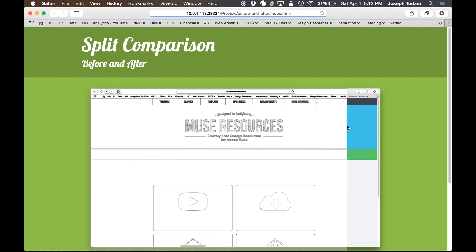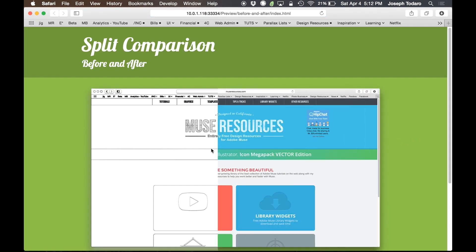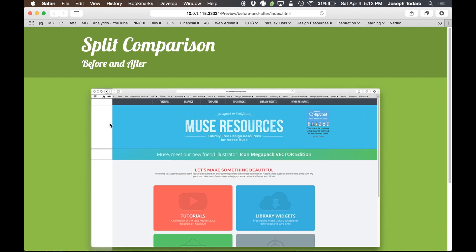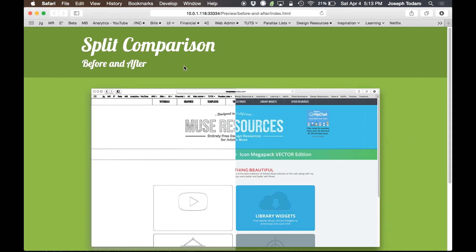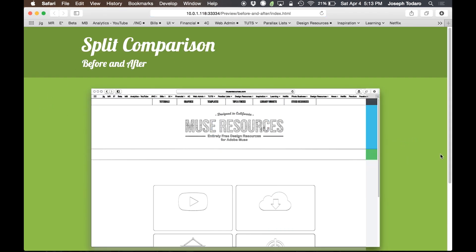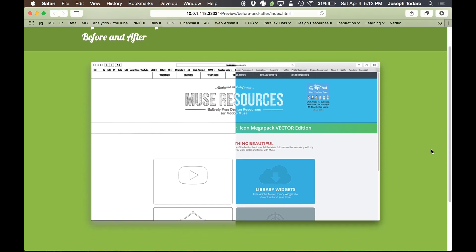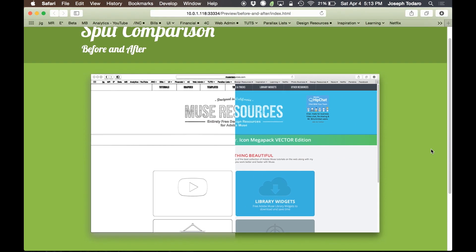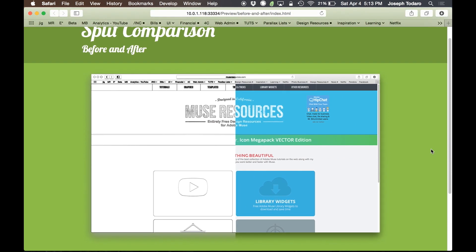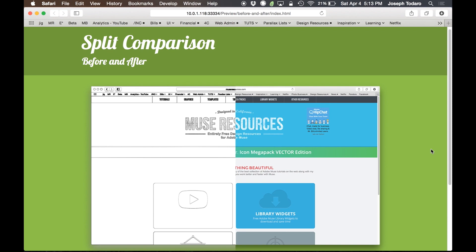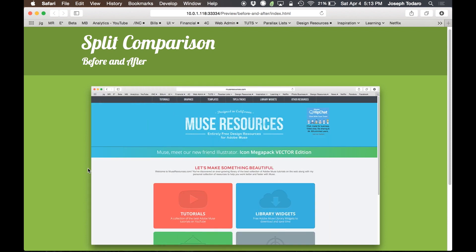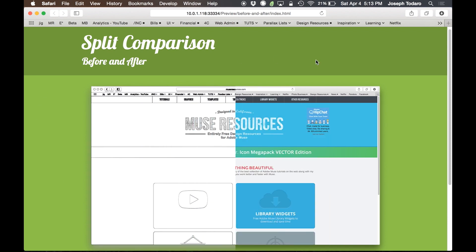So I'm going to go preview this in the browser, and it automatically, it's just done. It's done. It automatically put it together. Muse just put it together with those images. When I upload it, Muse will automatically upload the images to the right place. And it is just plain done. So it's that easy.